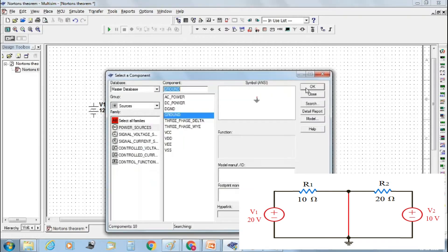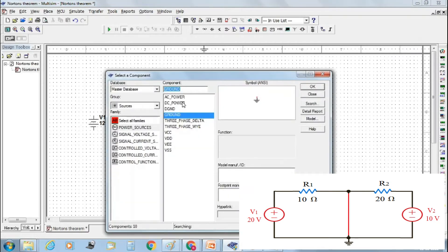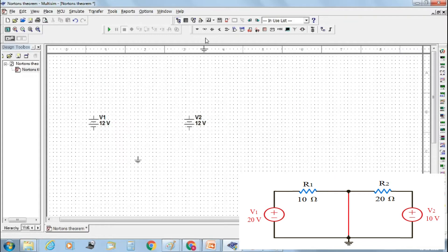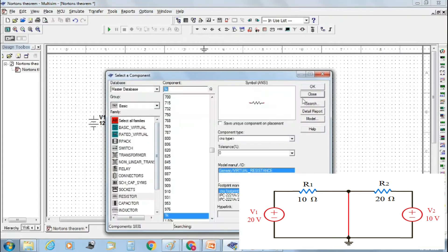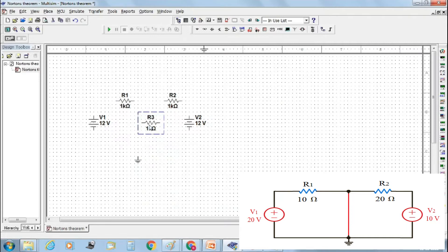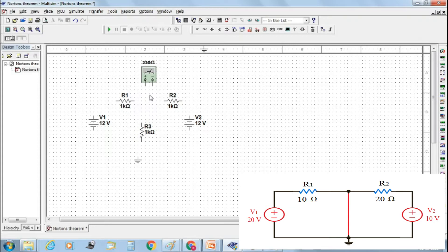Then from the component toolbox, select three resistors: R1, R2, and R3. Orient resistor R3 in a 90 degree clockwise direction. Then select a multimeter to measure the short circuit current IN, which we call Norton's current. Then make the connections.